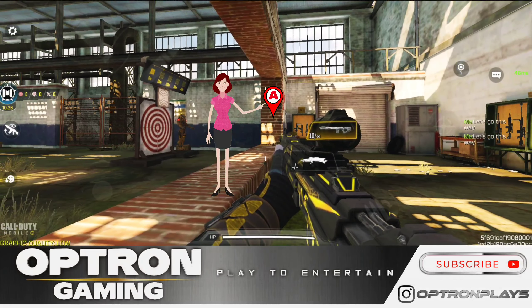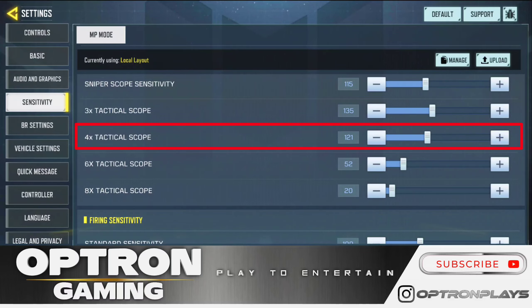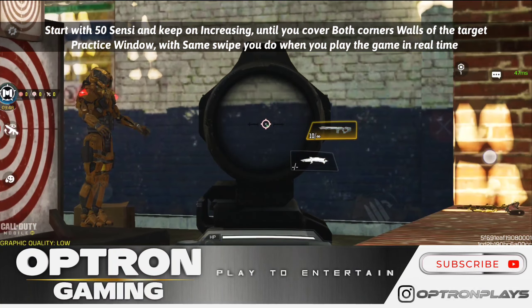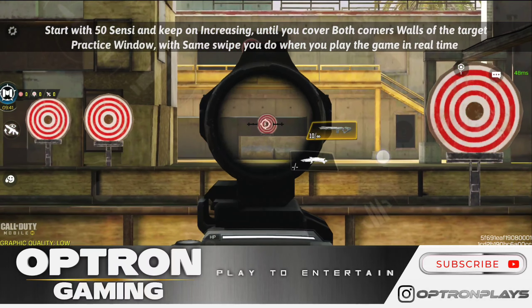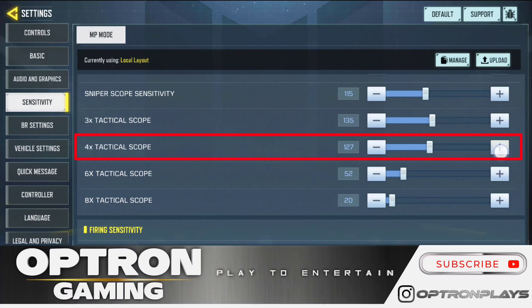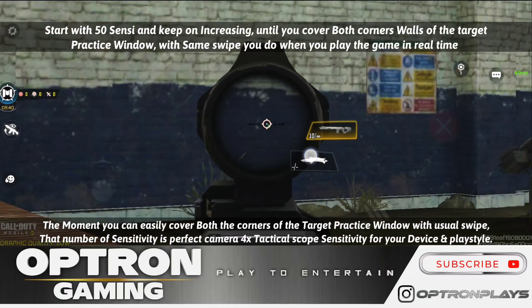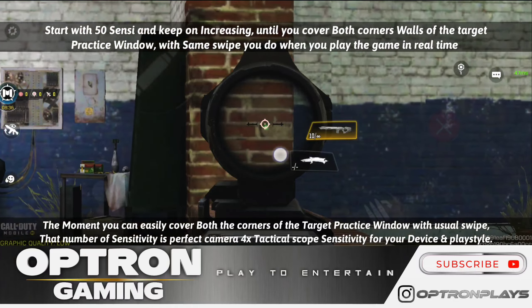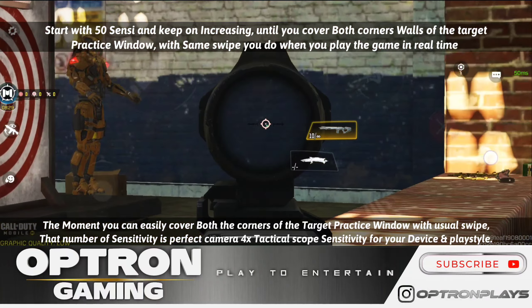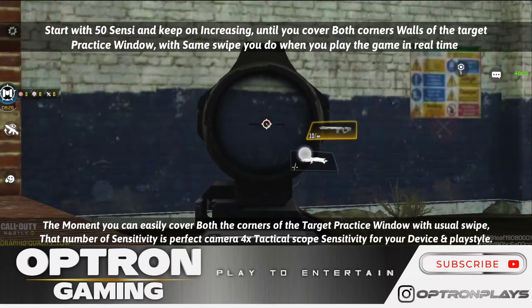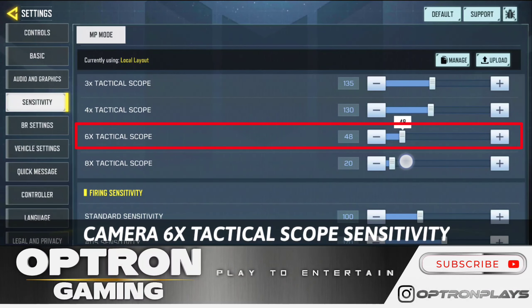We follow the same mechanism for camera 4x tactical scope sensitivity — achieve the point A to point B rotation between the two corner walls of the target practice window, which is almost 160 degrees. Keep increasing your 4x camera scope sensitivity by 10 or 20 until you can perfectly reach both target practice window walls. Once you achieve this rotation with the same amount and type of swipe you use during gameplay, that is the number to stop at — your perfect camera 4x scope sensitivity.